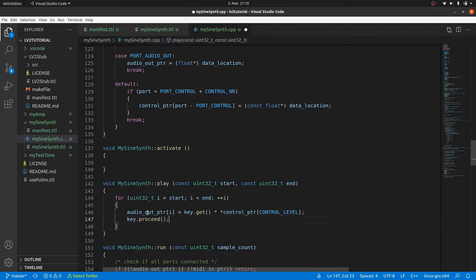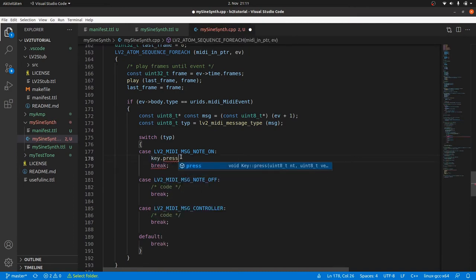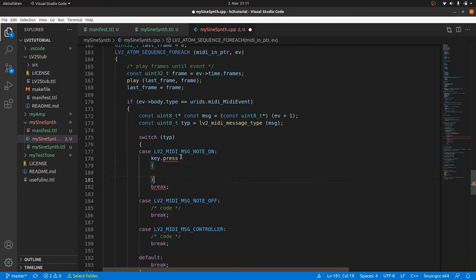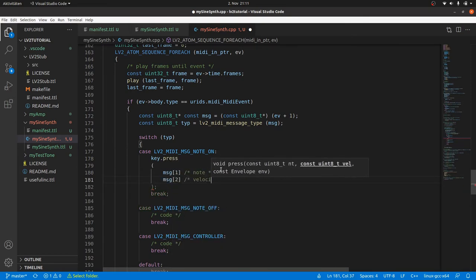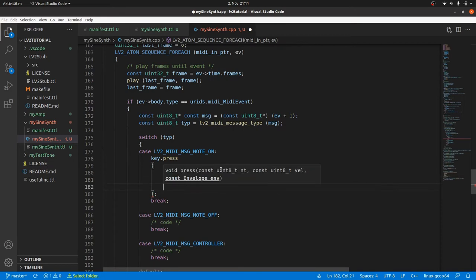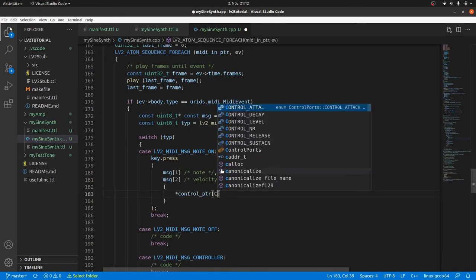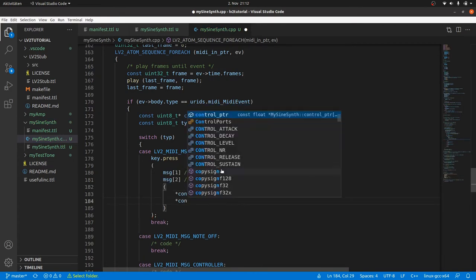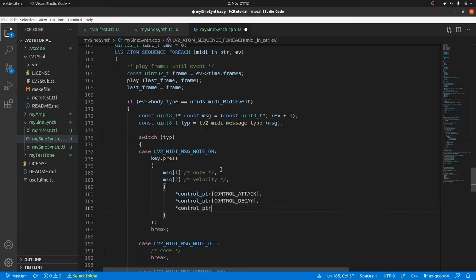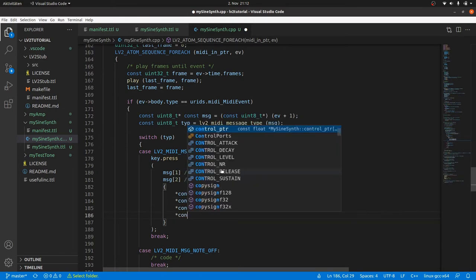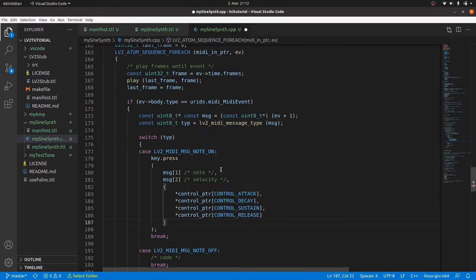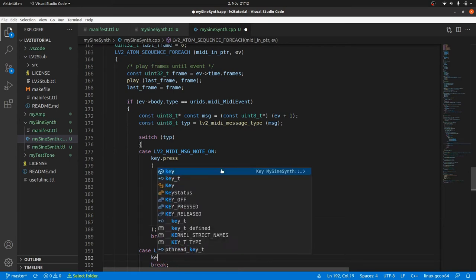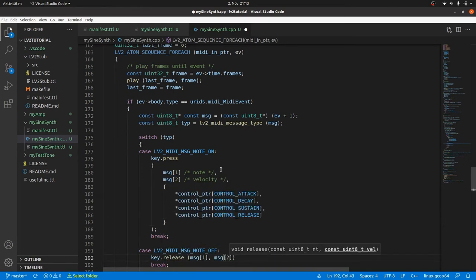Now we can tell the MIDI type switch in our run method what to do for each of the respective cases. In the case of note-on we call the press method for the key object with the parameters node, which is stored in the second MIDI byte, velocity, which is stored in the third MIDI byte, and the envelope data which we pass in curly brackets. And these are the contents where the control port pointers for attack, decay, sustain and release point to. And in the case of note-off we call key.release with the message bytes for node and velocity.